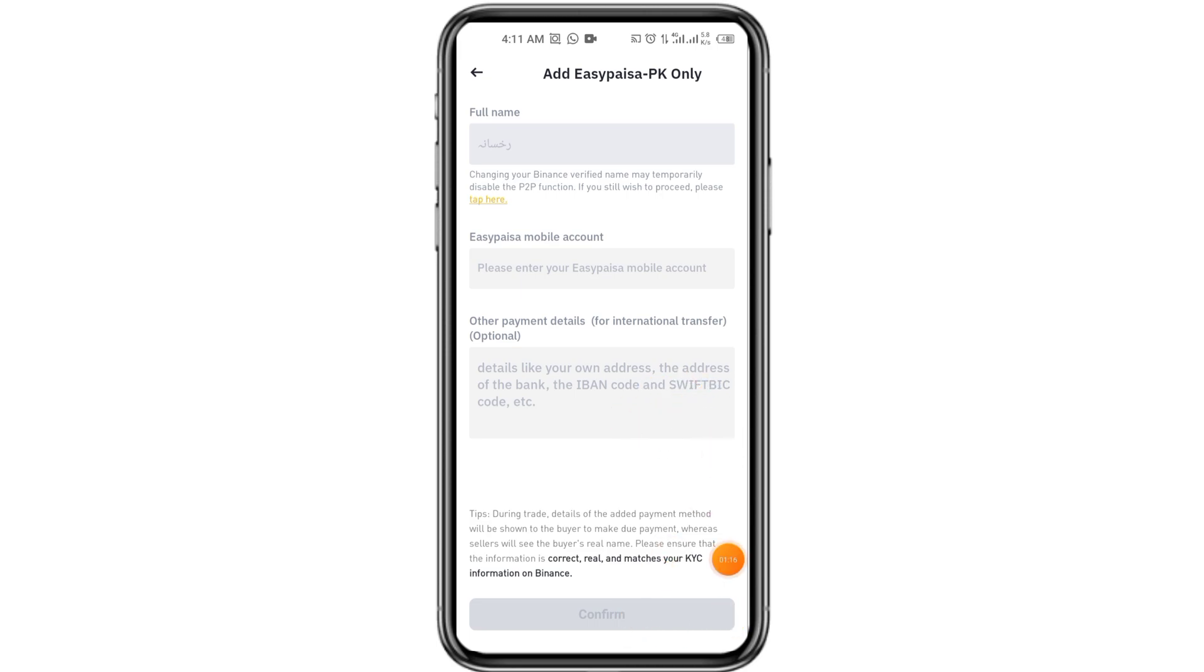In this way, you can add your EasyPesa account in your Binance. Thanks for watching this video. Please subscribe to my channel. See you in the next video.